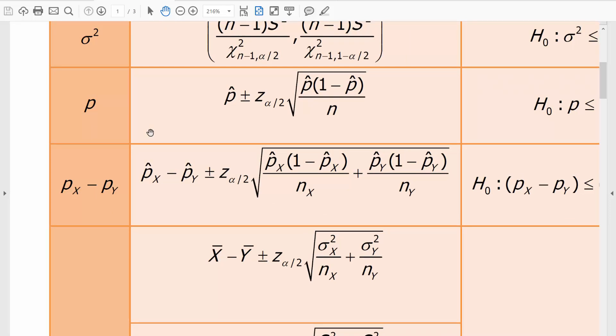Y la fórmula la tenemos ahí. P gorro, nuestra estimación, menos más un valor crítico asociado a alfa medios, pero con la ley normal estándar. Por eso la Z. Y la raíz cuadrada de la estimación de P gorro por uno menos P gorro dividido por n.